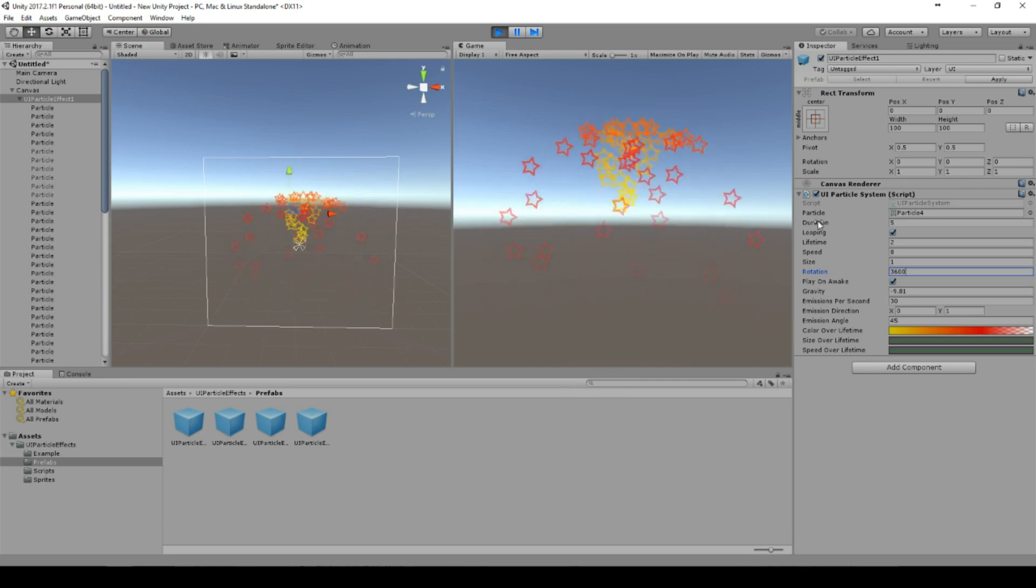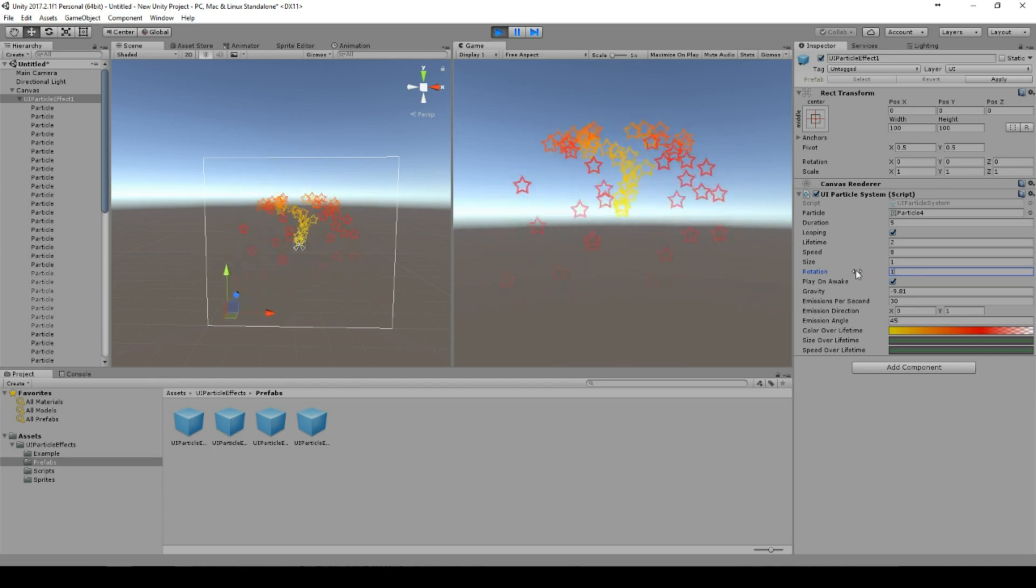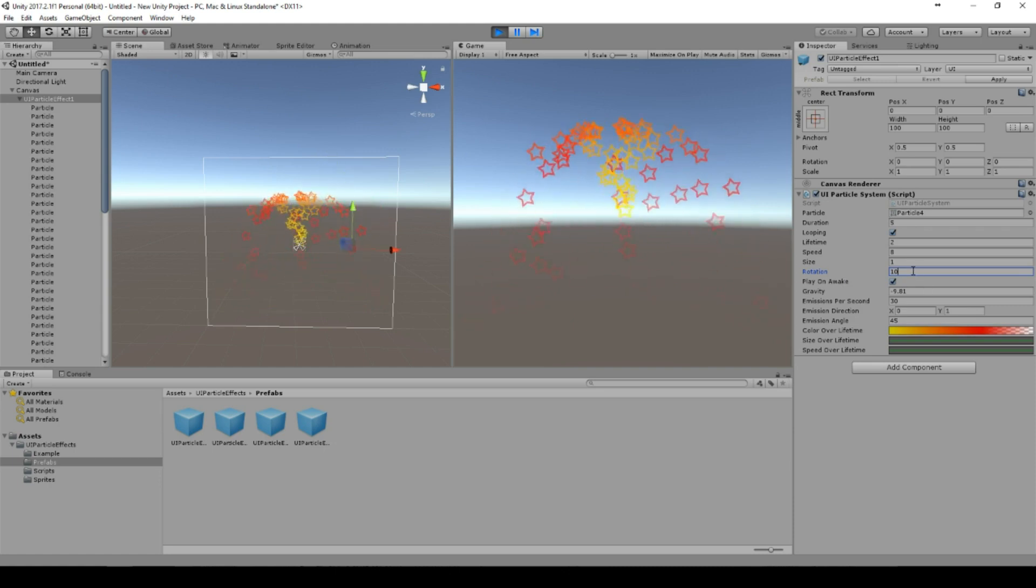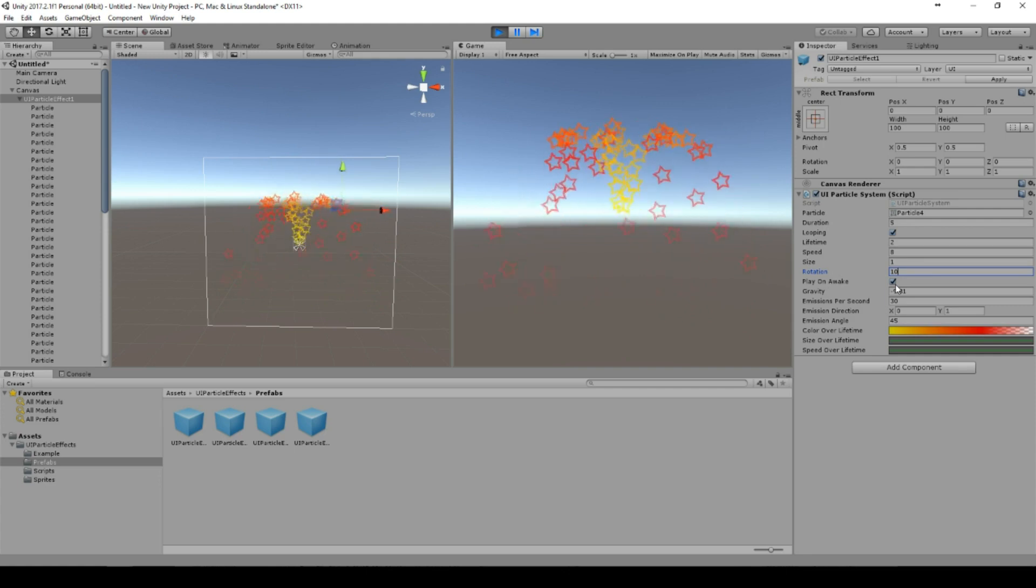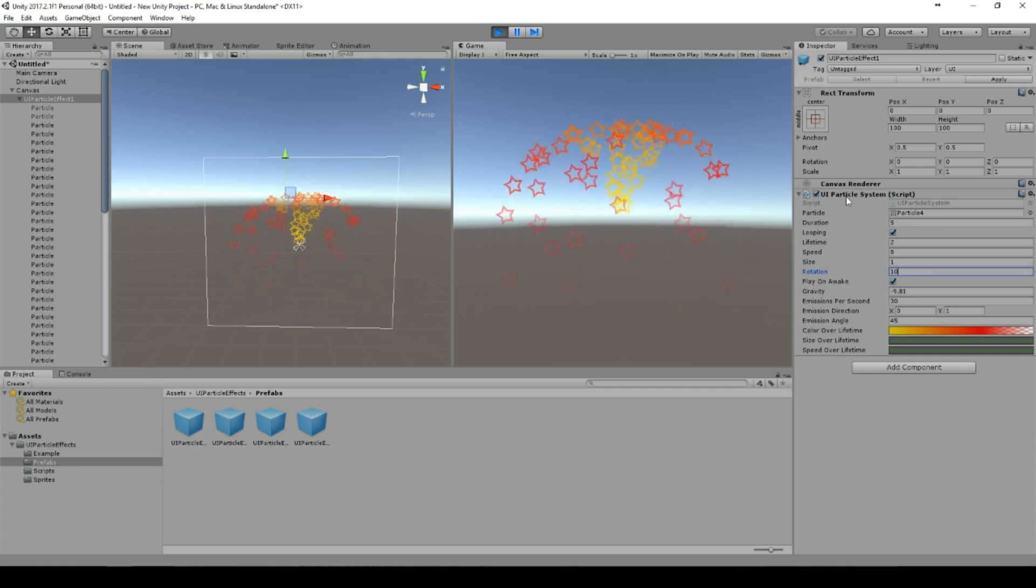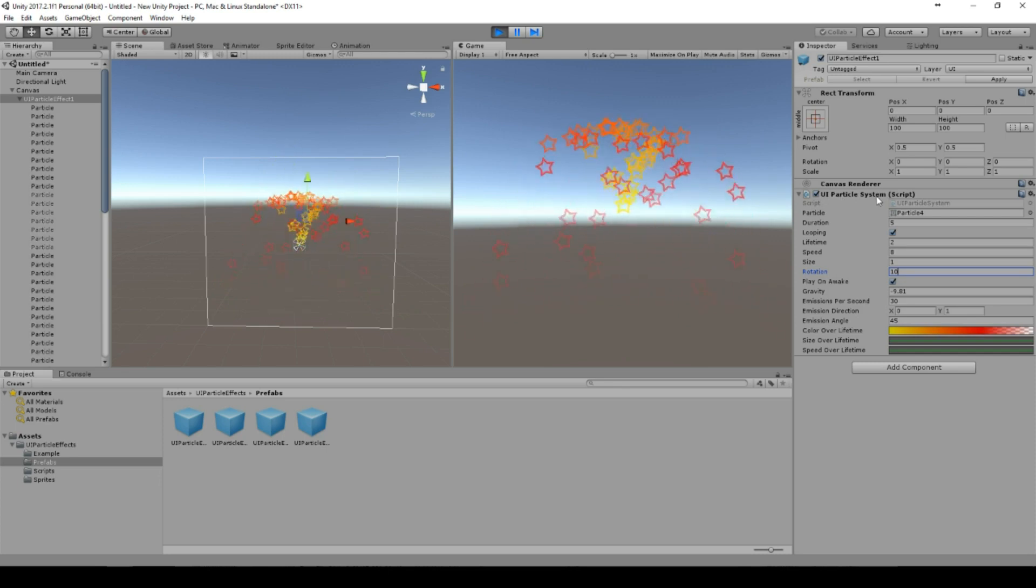You can even make it faster, and then it doesn't look very good, or very slow like 10 degrees per second. You can say if it should play on awake.